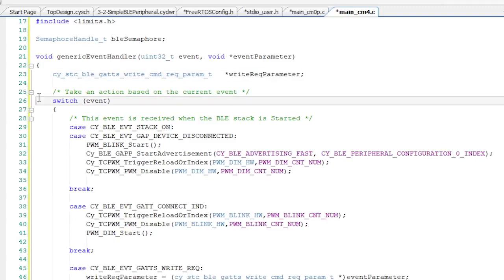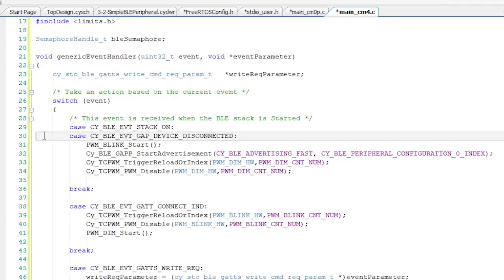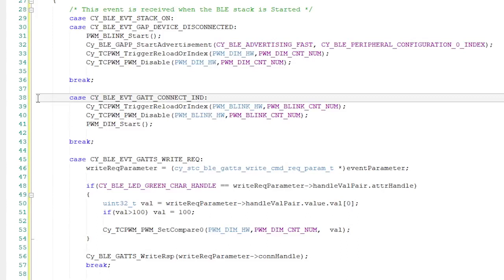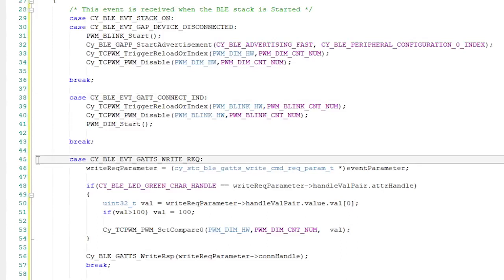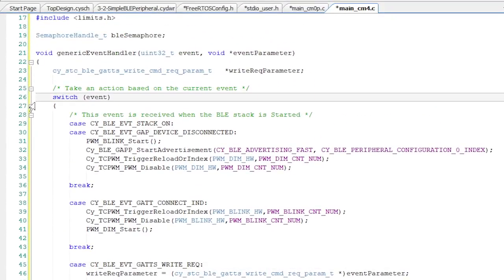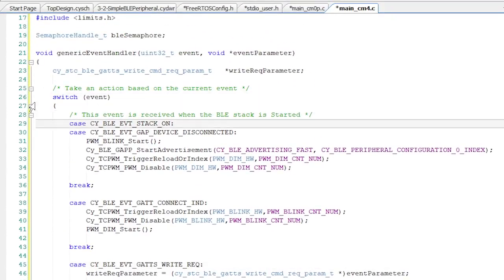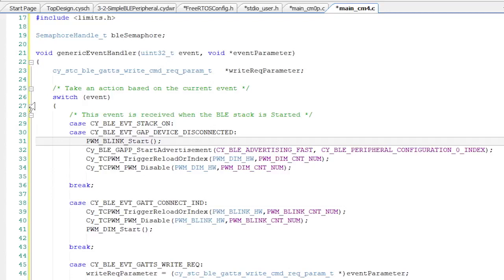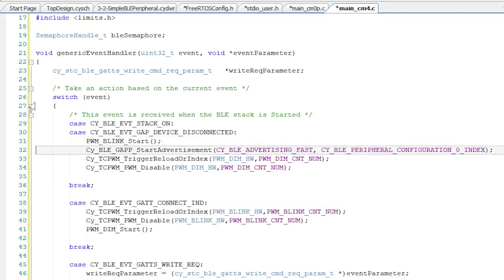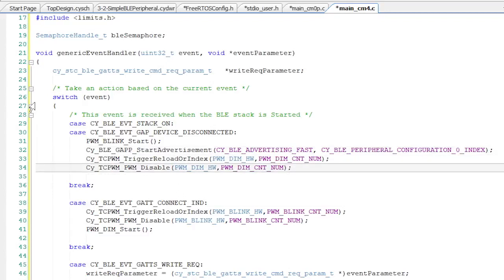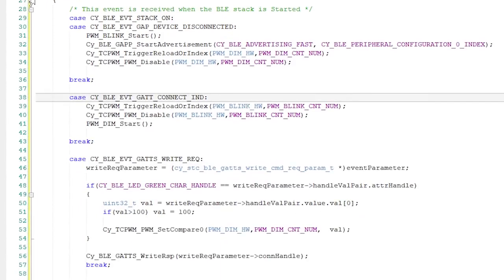Stack on, which happens when the stack turns on. GAP disconnected, which happens when the remote device disconnects. Connection indication, which happens when there's a connection. And write request, which happens when the other side sends you a write request. This event will be generated when a write happens to the green characteristic in our custom LED service. As before, the event handler function is just a big switch statement. So when the stack turns on, or when there's been a disconnection, we're going to do exactly the same thing. Specifically, I'll start blinking the red LED PWM, then I'll start advertising, and finally I'll reset the green LED PWM and disable it.